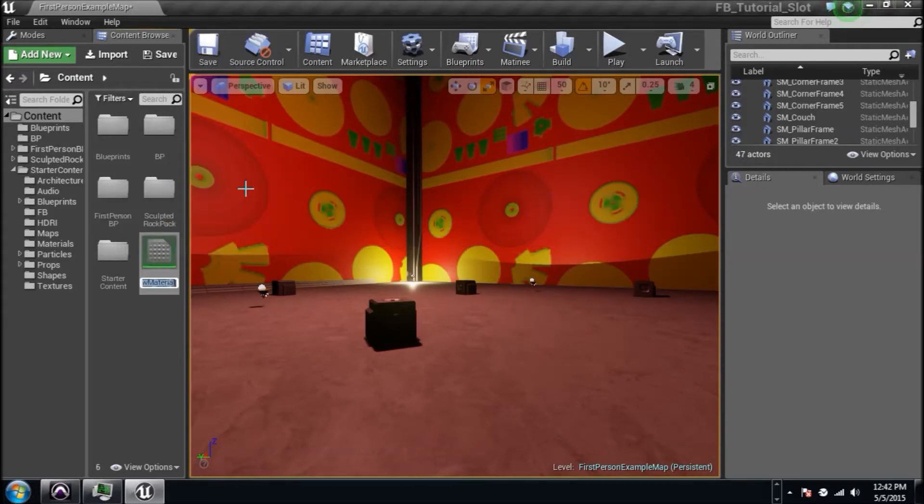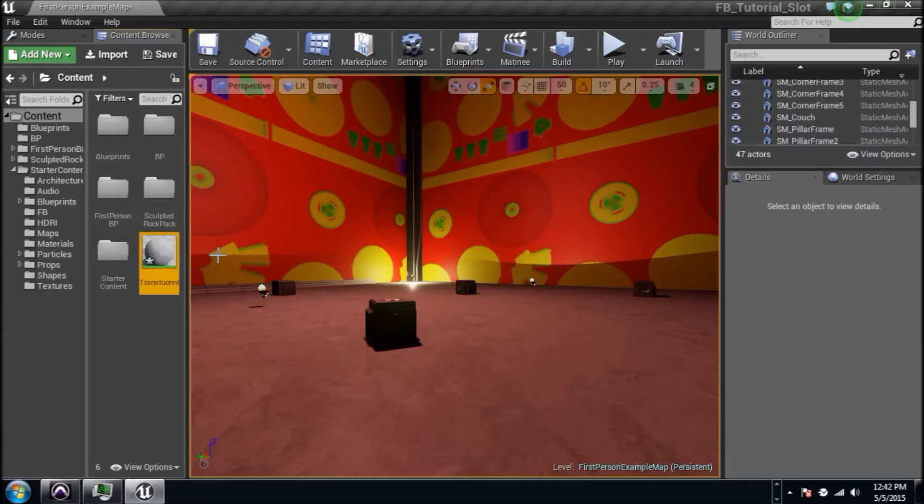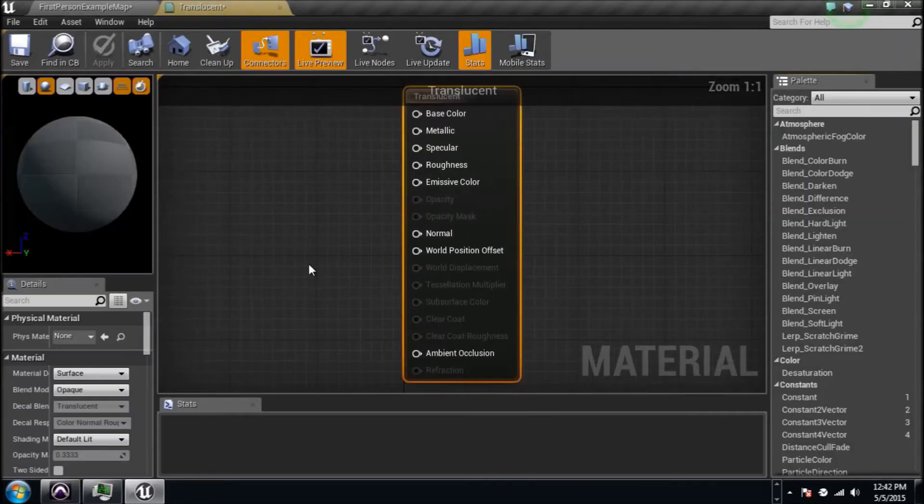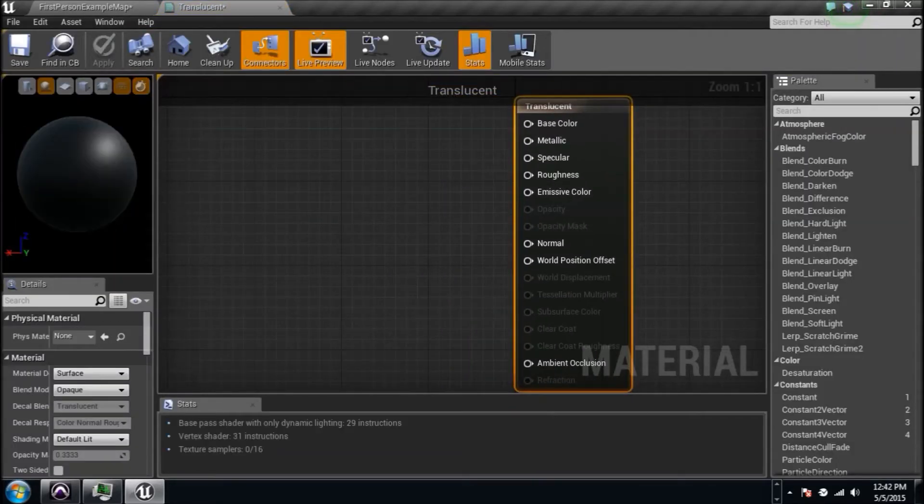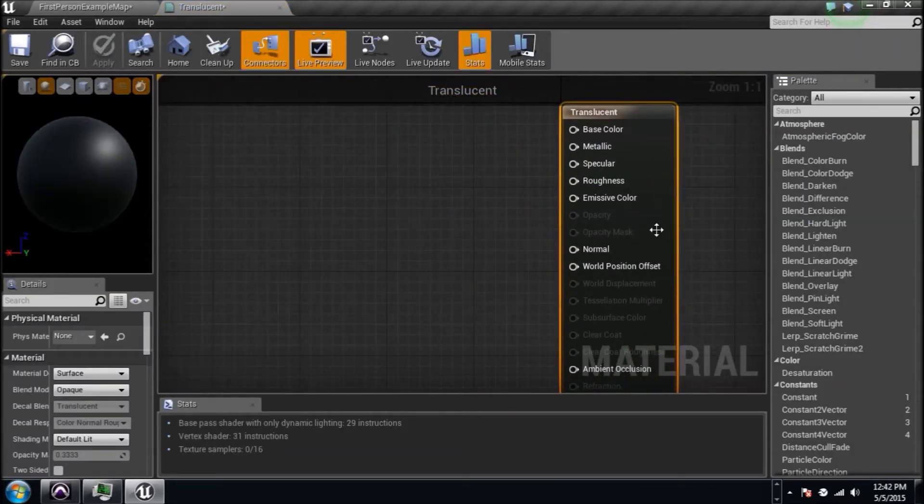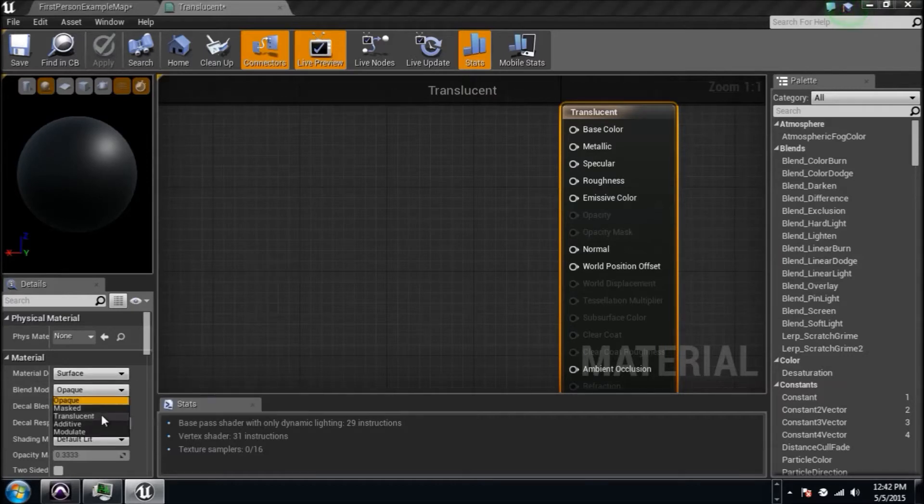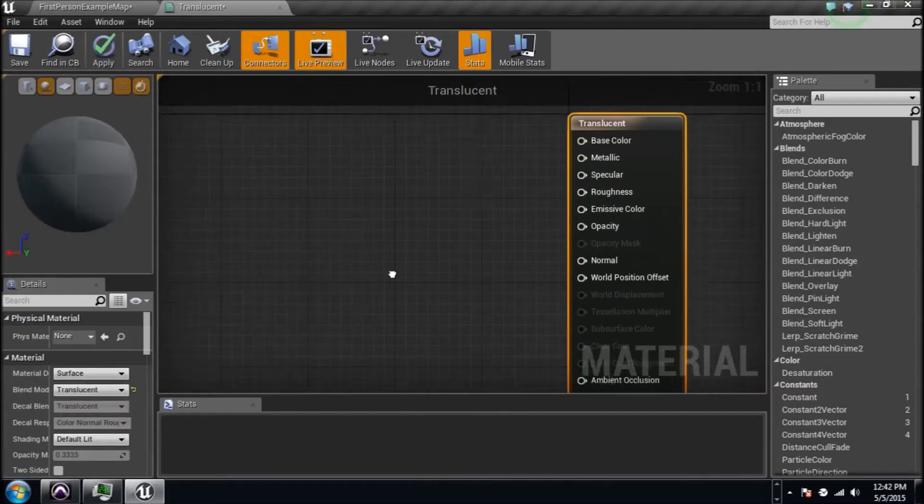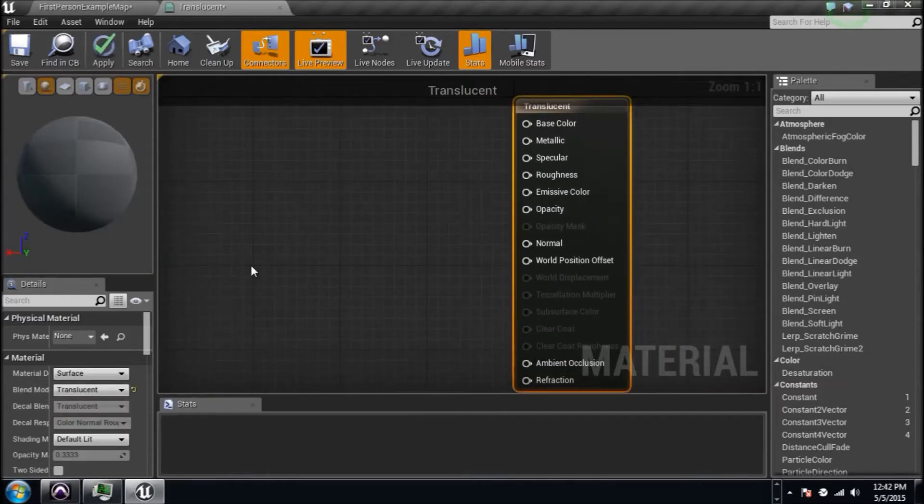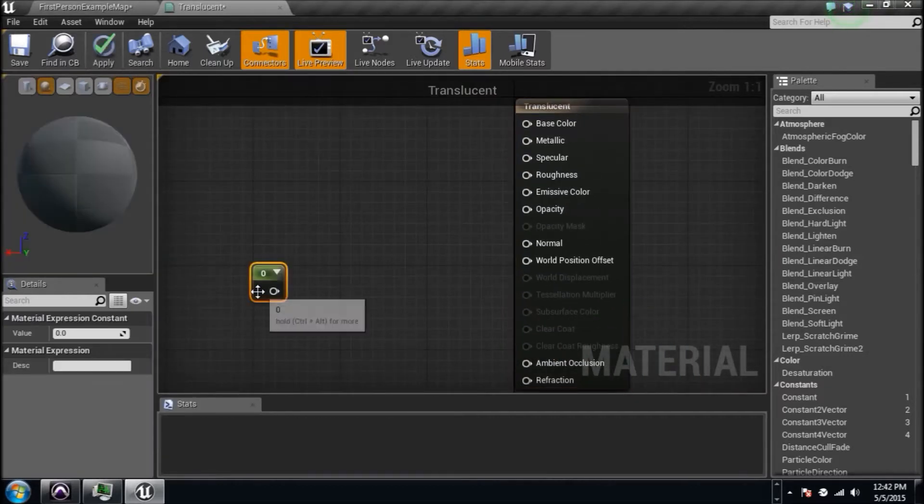Let's get started. Right click, create a material, I'm gonna name it translucent. We're gonna jump in. I'm gonna show you how we need to right click here and not make it opaque. It needs to be translucent because we do need to be able to see through it.